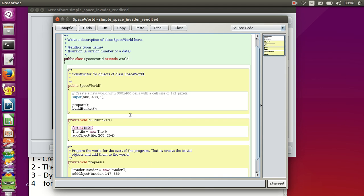After a semicolon, I specify the stopping value: I want to execute the for loop until the counter reaches five. Finally I increment the counter by one every time — the code for this is i++ — so when you see ++ that means adding one to the variable specified just before.